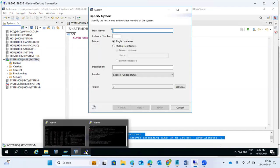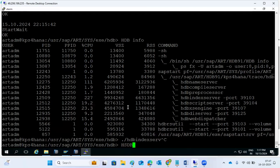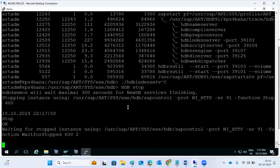The OS-level command can also be executed. In this case we need to do dot slash HDB index server, but first we need to stop the database. HDB stop - we need to stop the database before executing anything.